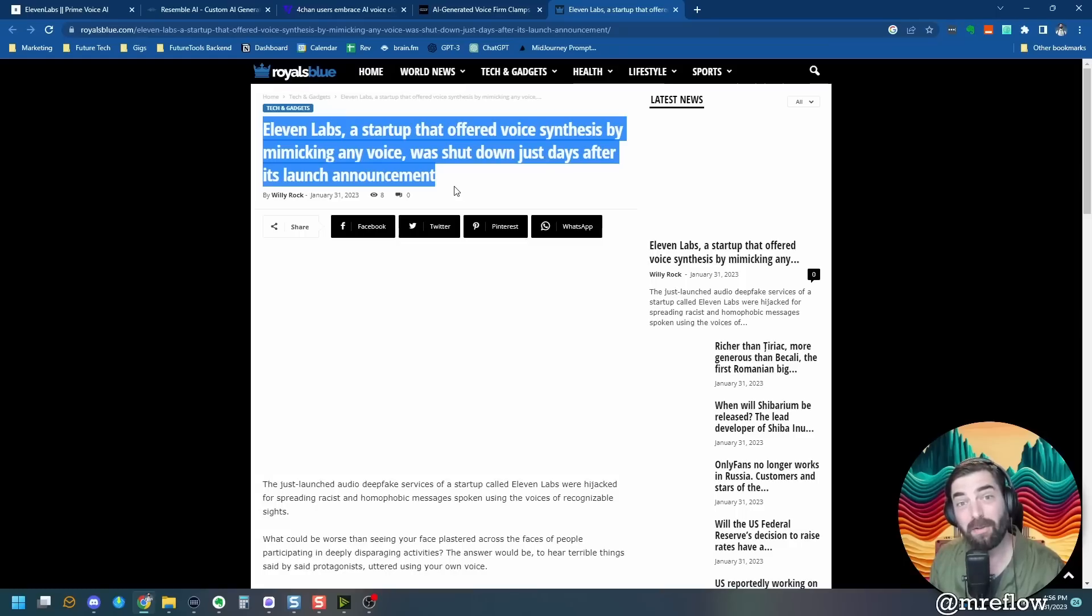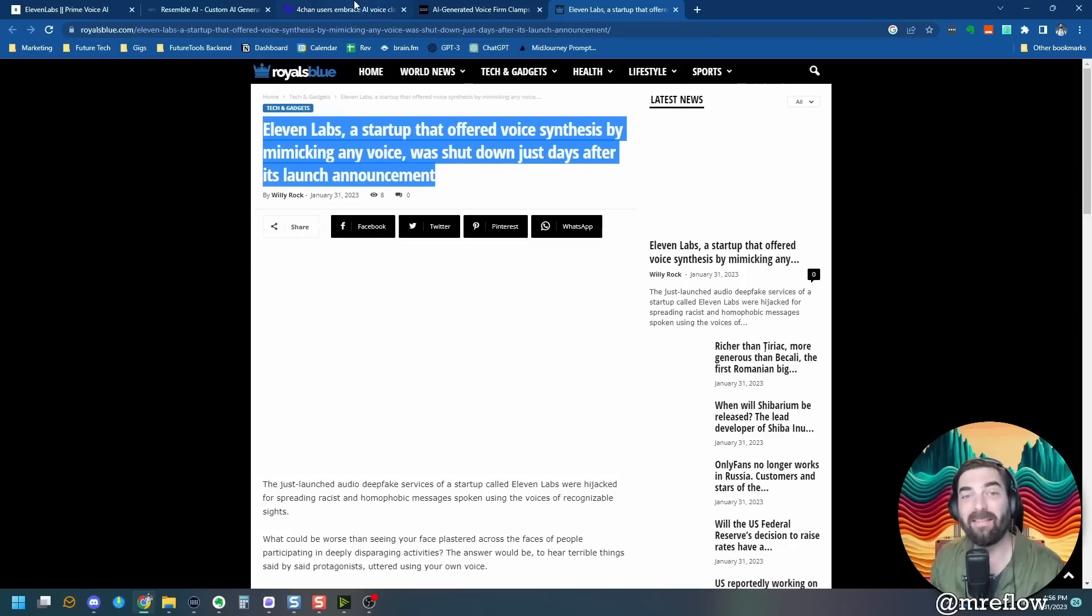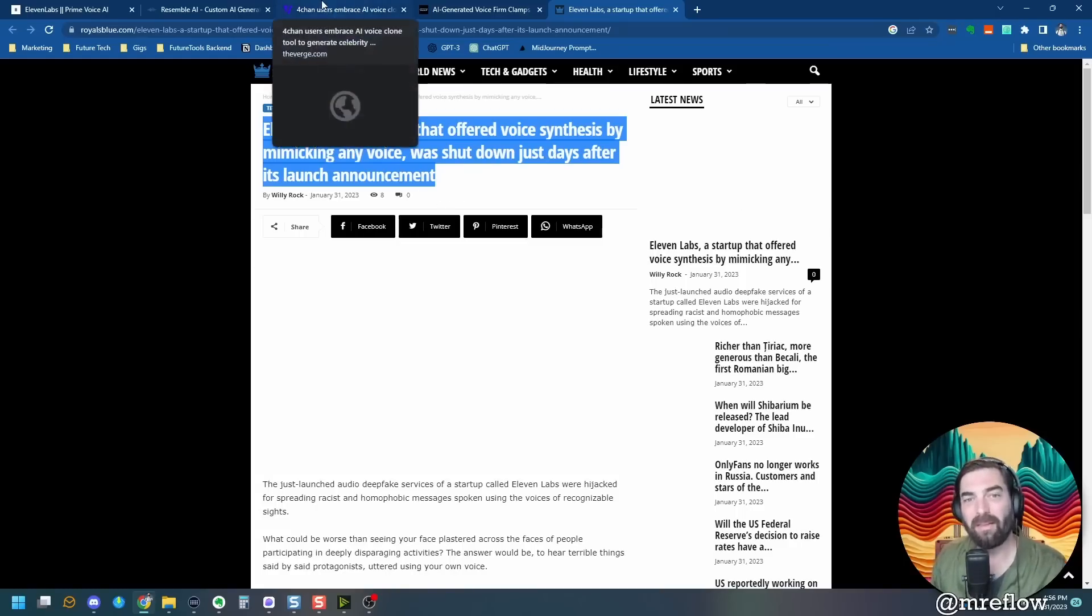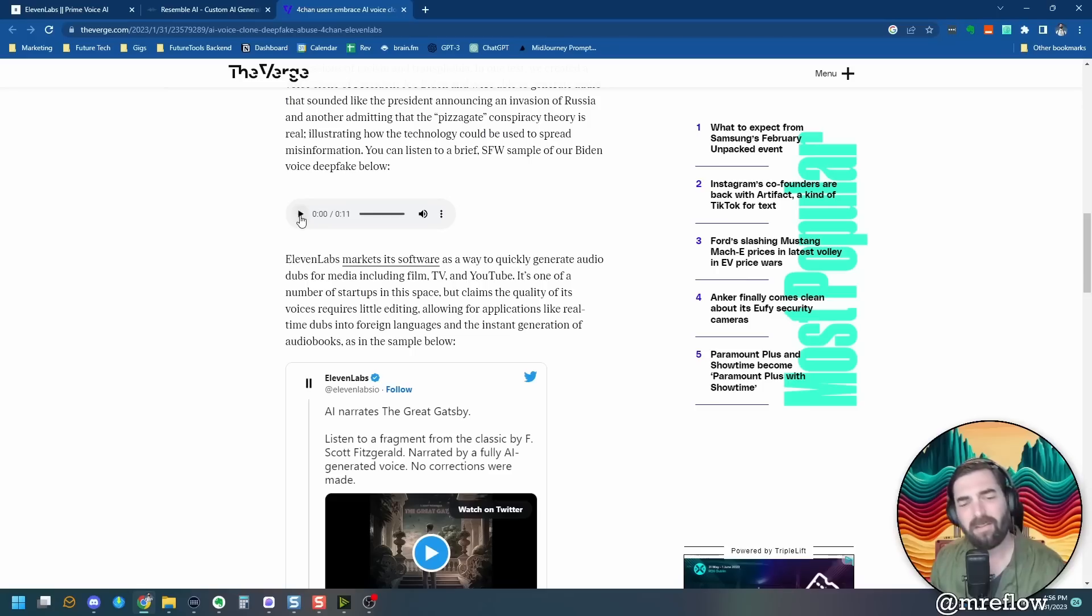11 labs, a startup that offered voice synthesis by mimicking any voice was shut down just days after its launch announcement. This is actually not true. You can still use it and we have access and we're going to play with it in this video. Here's a sample clip that's been circulating of Joe Biden.